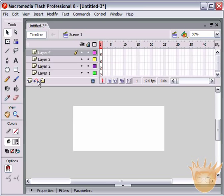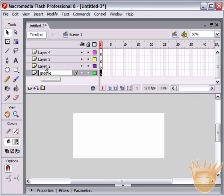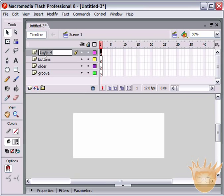The first thing we're going to do is create four layers. First layer, name it 'groove'. Second layer, name it 'slider'. Third layer, name that 'buttons'. And the fourth layer, give it the label 'AS' for ActionScript.